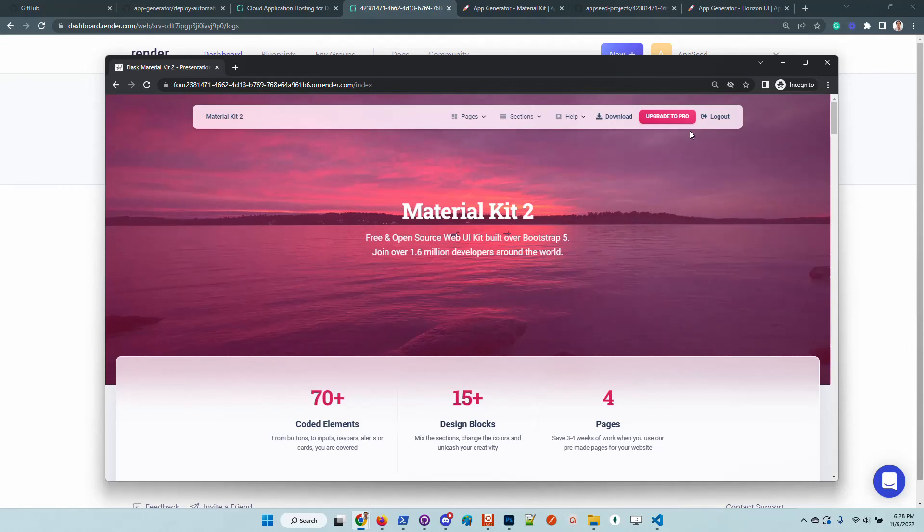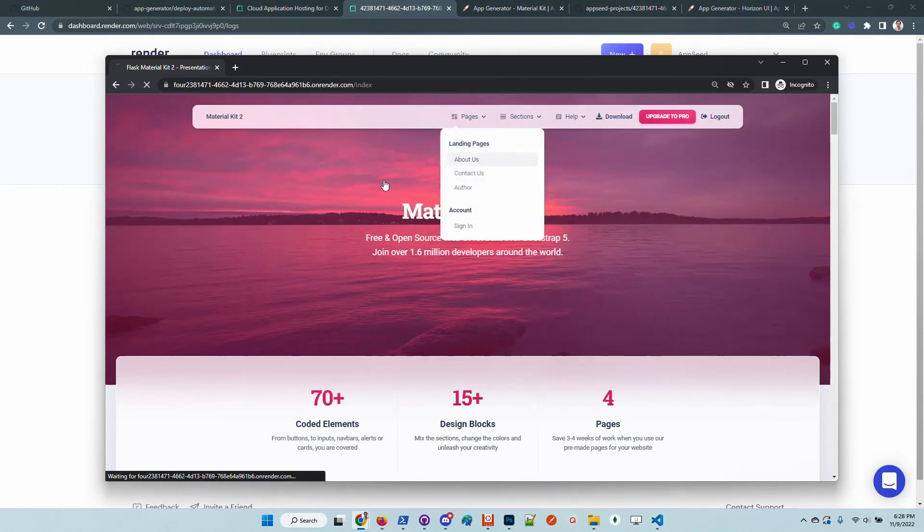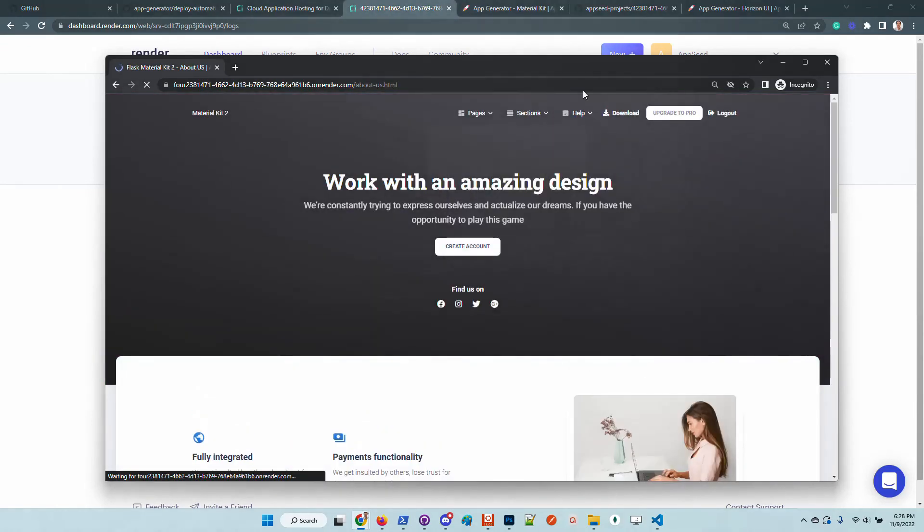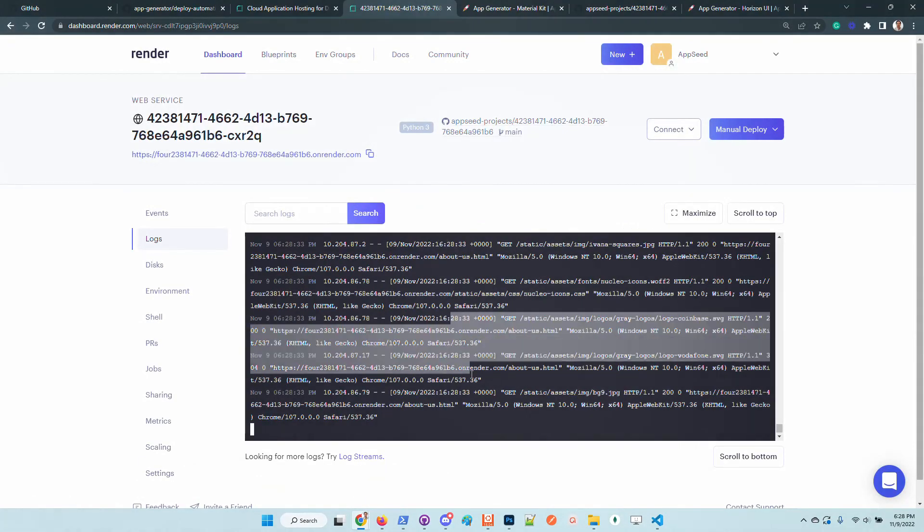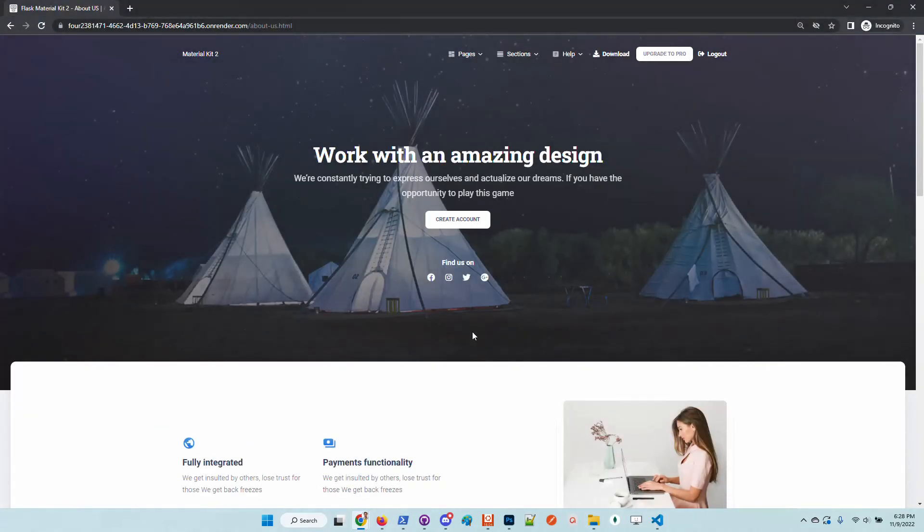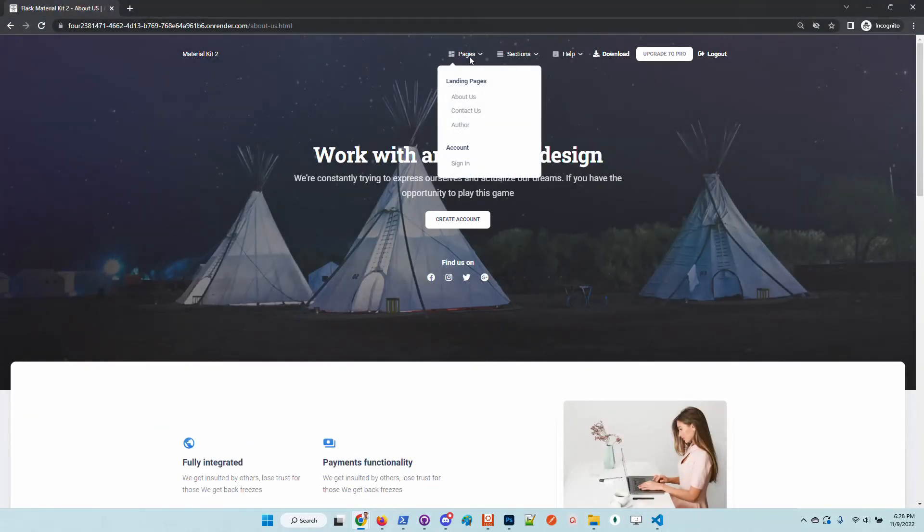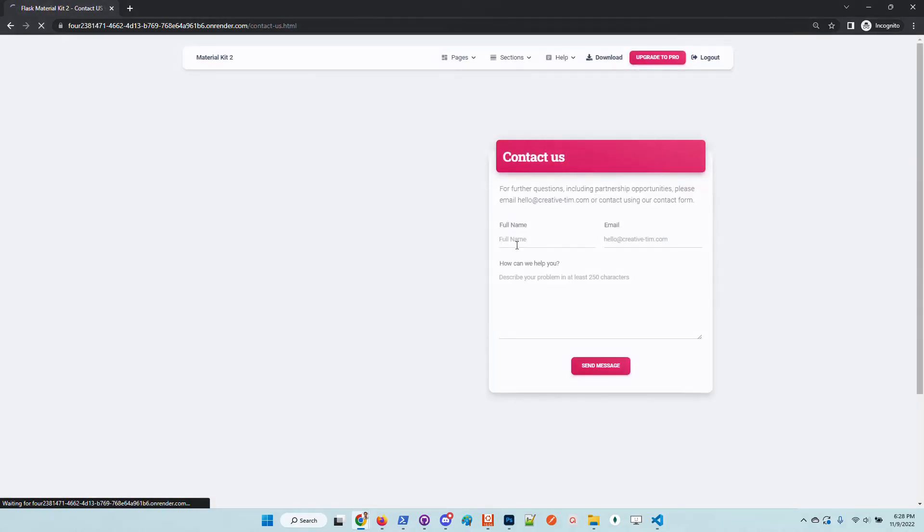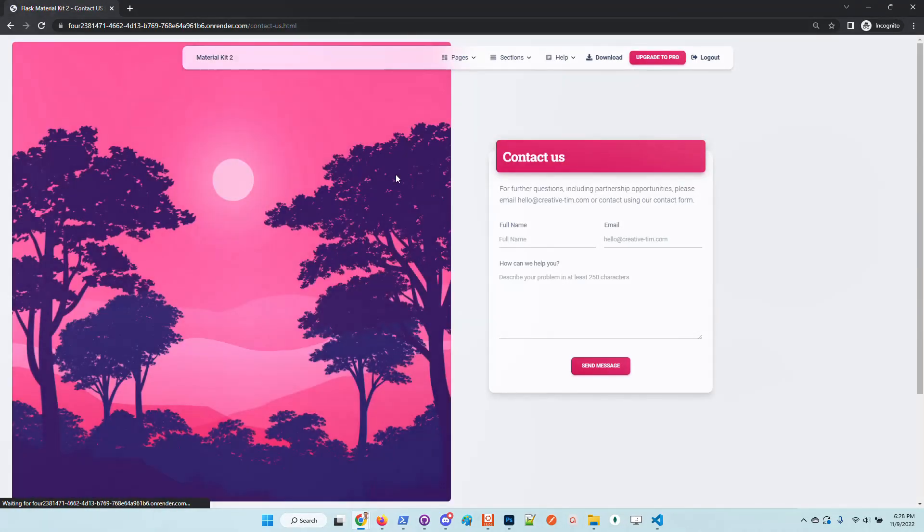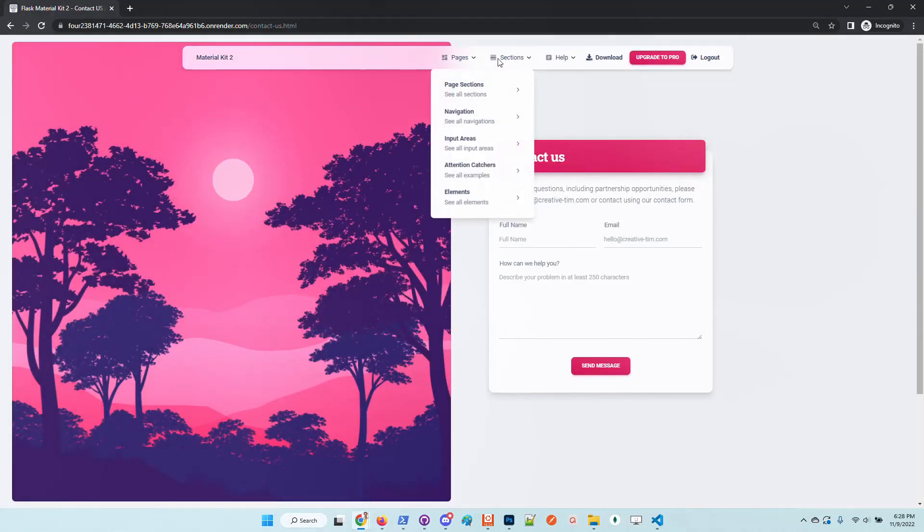Now we are in the application. Looks amazing in my opinion. We can see here that the backend is serving the pages. So guys, thanks for watching.